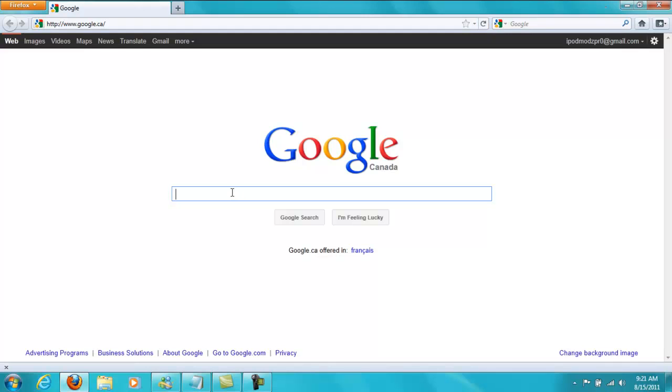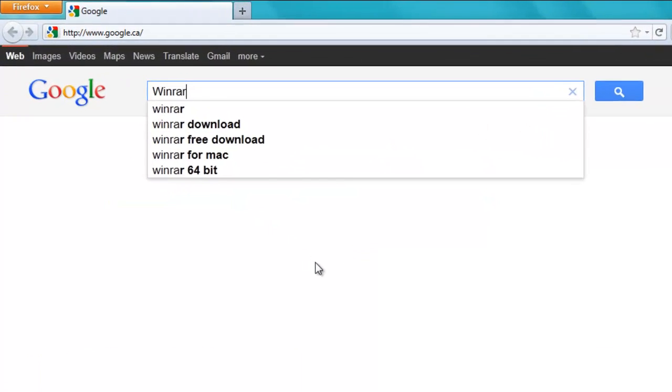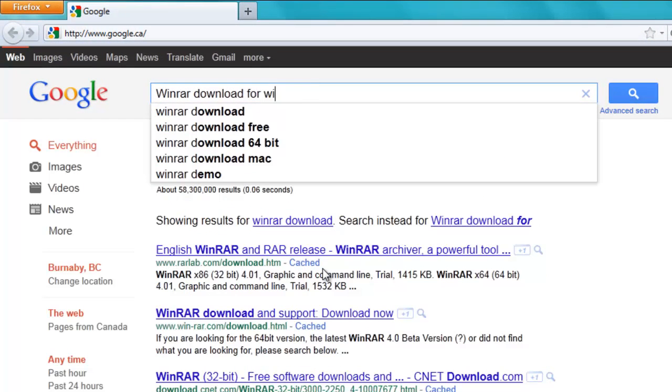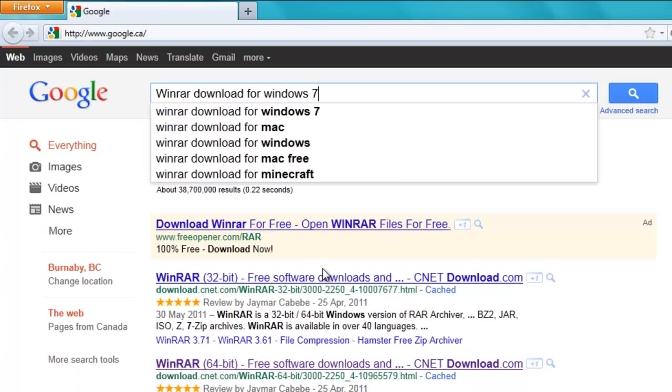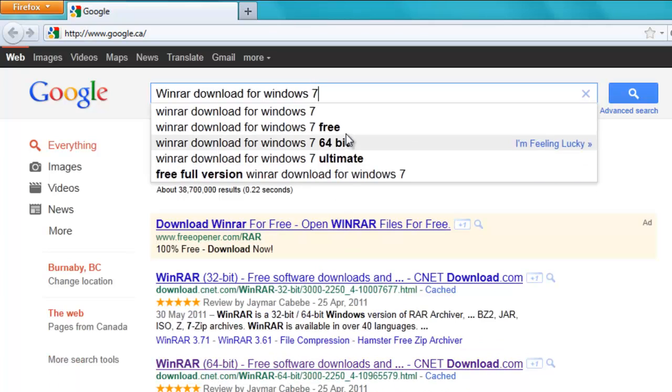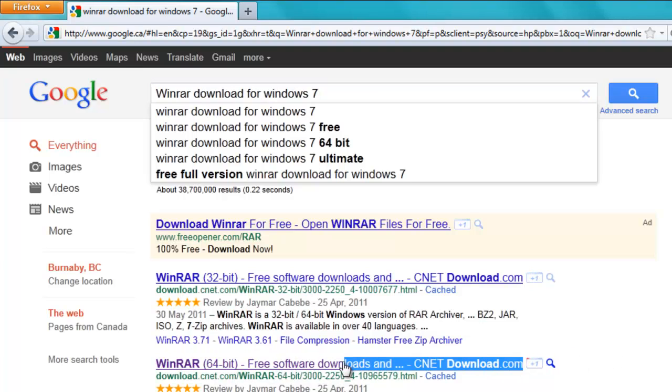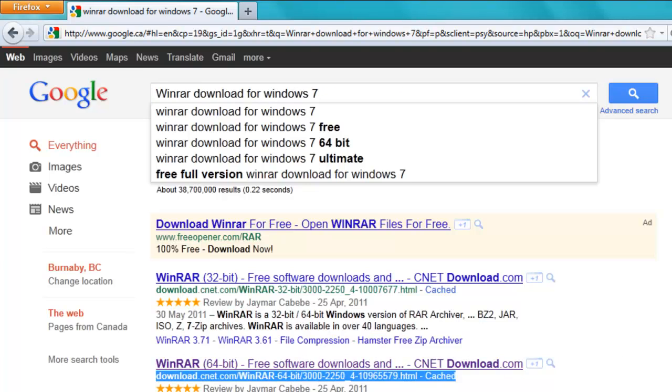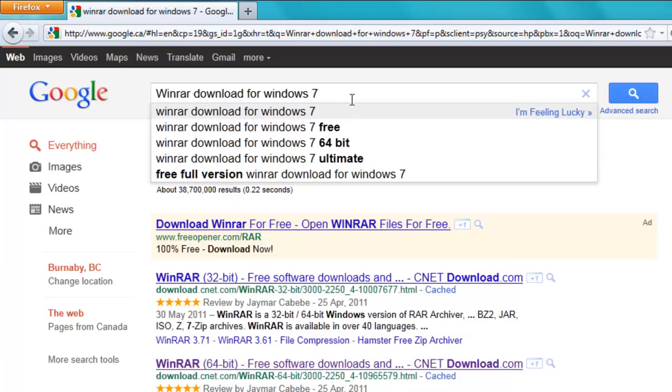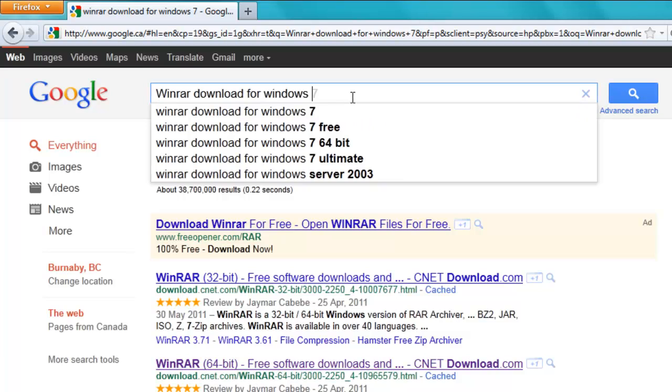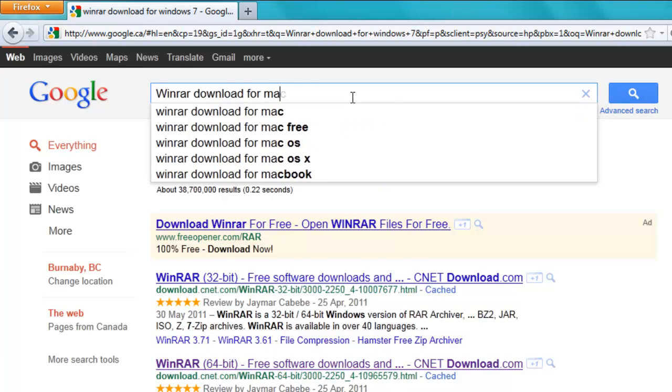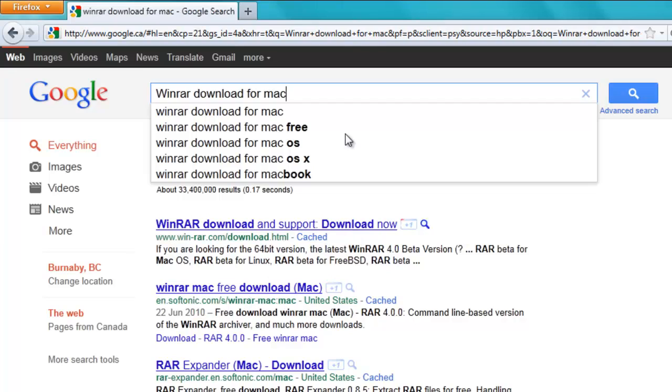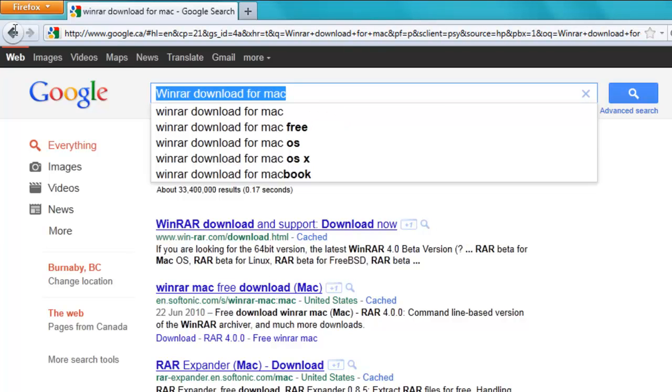So you're going to search for WinRAR Windows 7 because that's what I use. If you use a Mac then you're going to search for Mac. I downloaded 64-bit software from CNET. There's a 32-bit software right up here if you want that. For Mac, I'm not really sure. They might have it for Mac. Just get any RAR file archiver for Mac if you have a Mac.